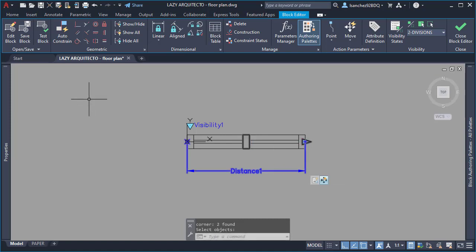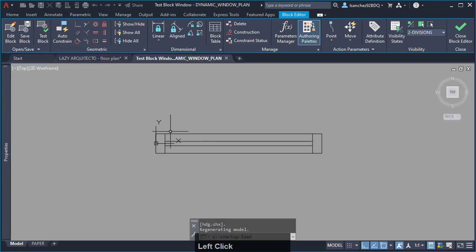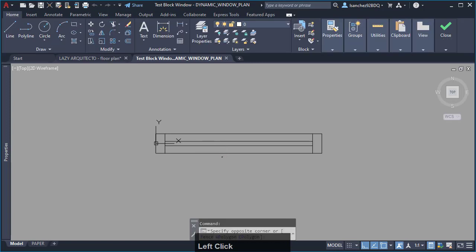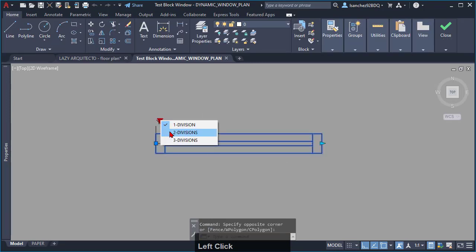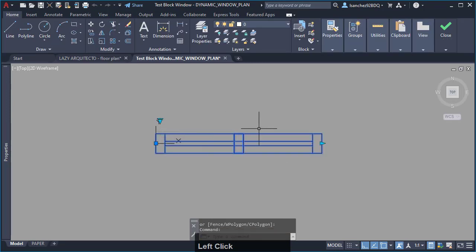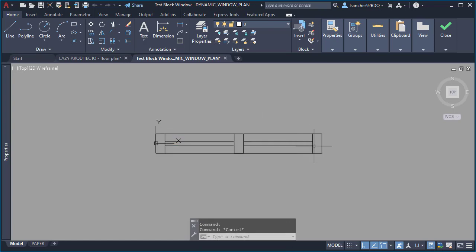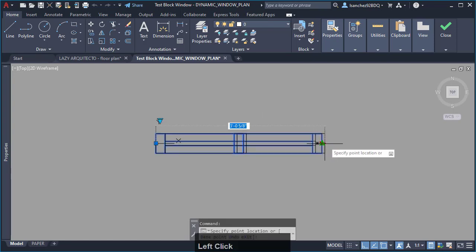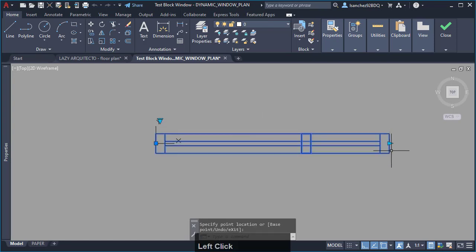So, go ahead and test your block now. As you can see, the center mullion is moving now, but not the way that you wish.